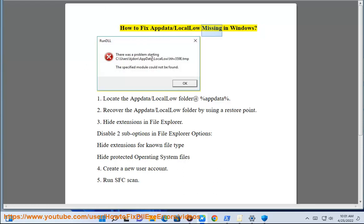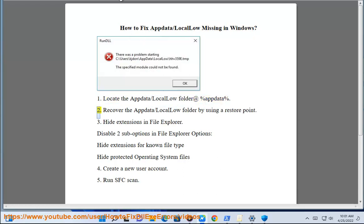How to fix AppData\LocalLow missing in Windows. Step 1: Locate the AppData\LocalLow folder using %appdata%.